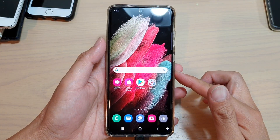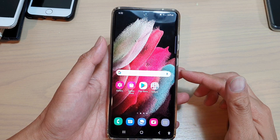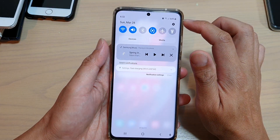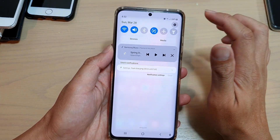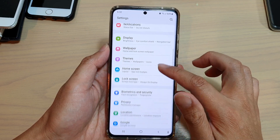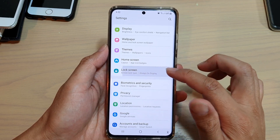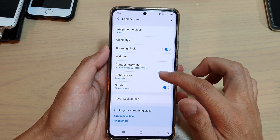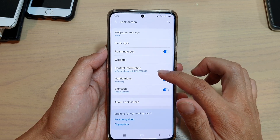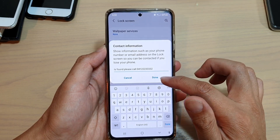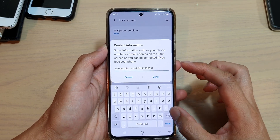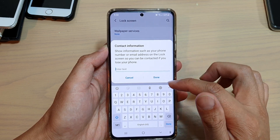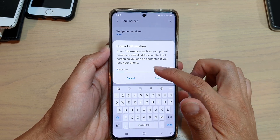To do so, first let's go back to your home screen by tapping on the home key at the bottom of the screen, then swipe down at the top and tap on Settings. In Settings, go down and tap on Lock Screen, and then go down and tap on Contact Information. By default it is blank, so you can go in here and set your own contact information.